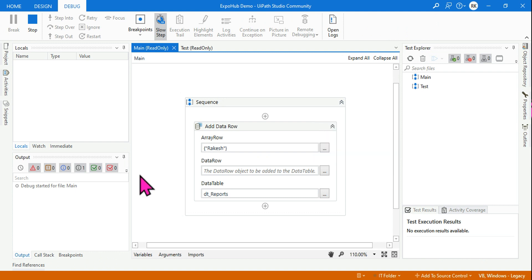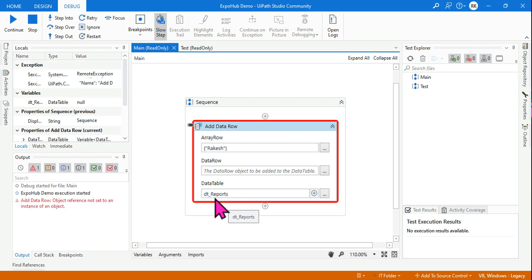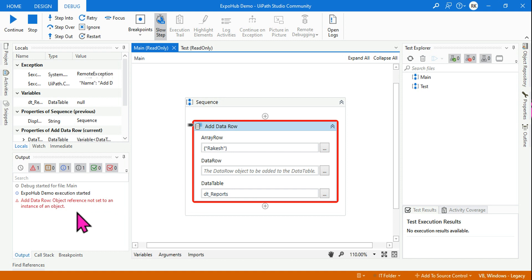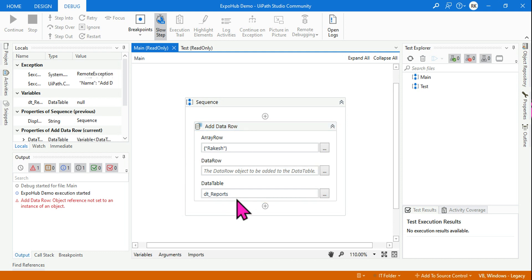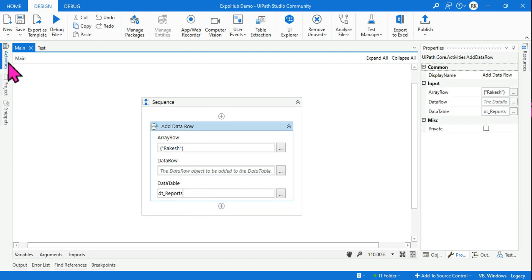The error 'Object reference not set to an instance of an object' occurs because you have created a data table variable but you have not initialized it. A DataTable is an object, and when it comes to objects you need to initialize them. So that is what 'object reference not set to an instance of an object' means.